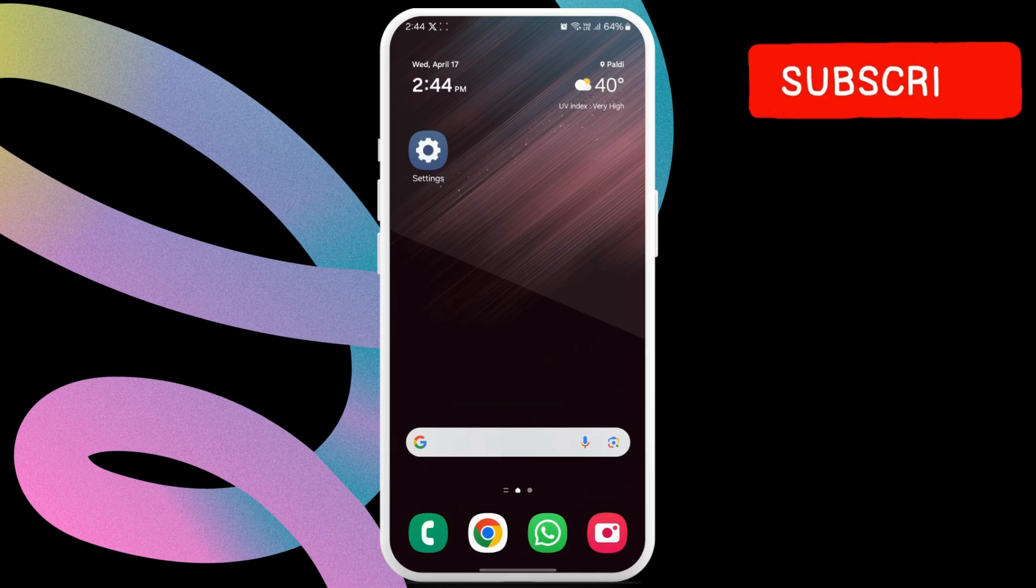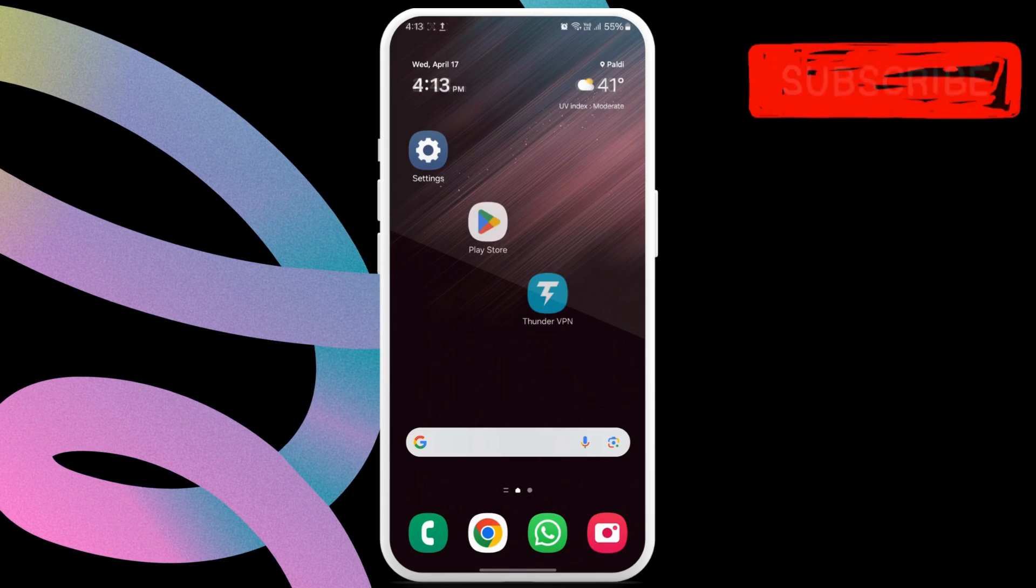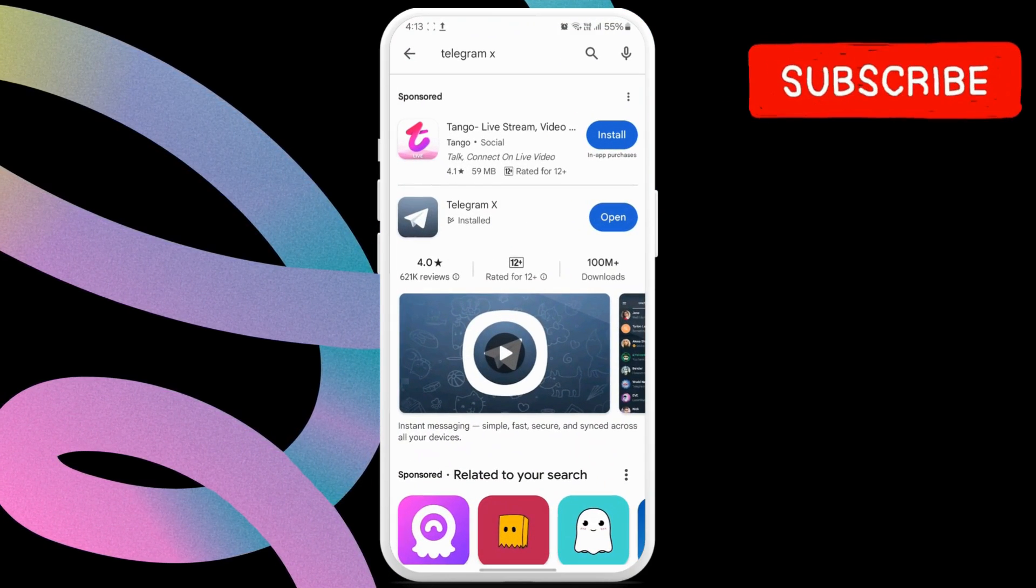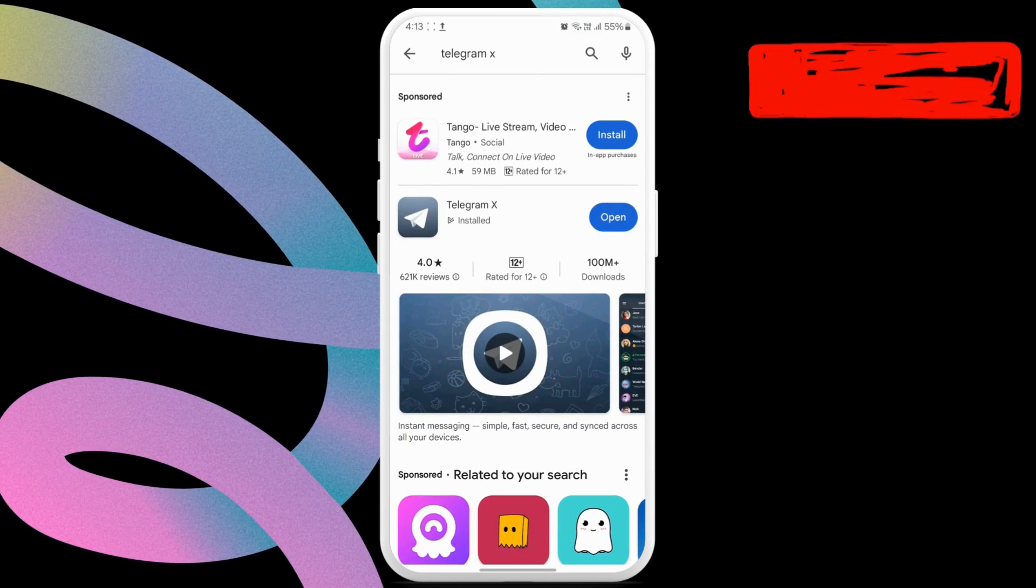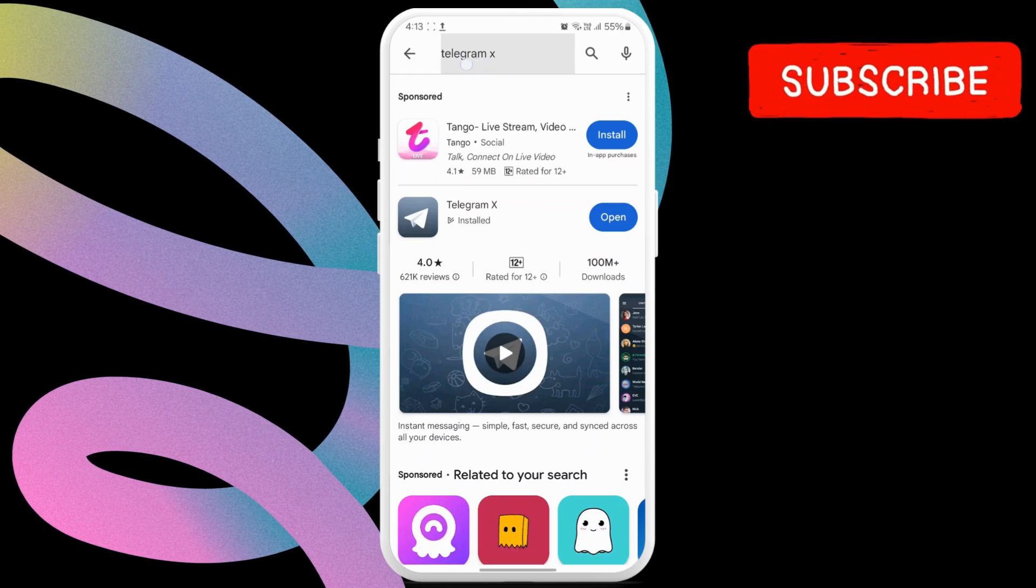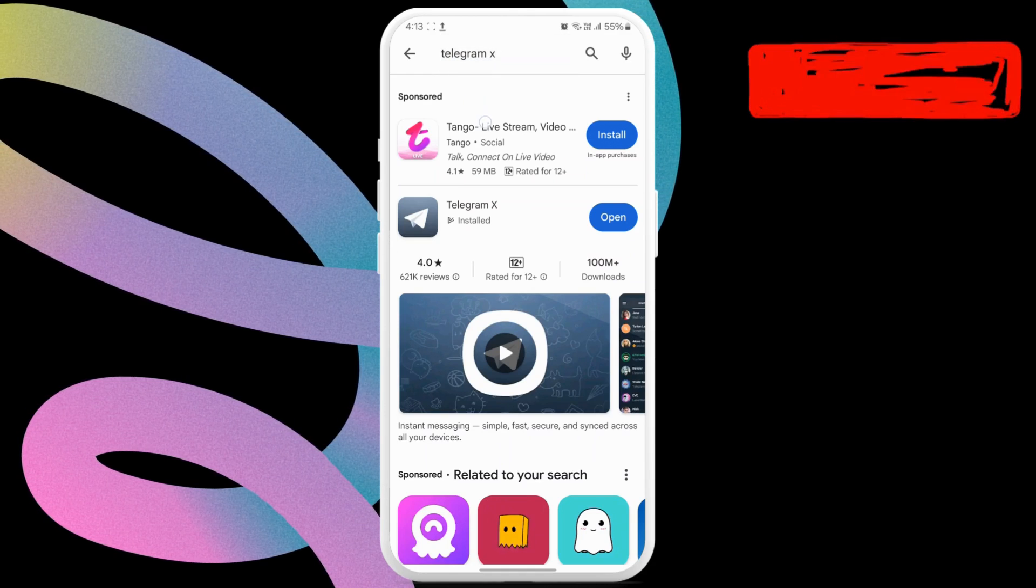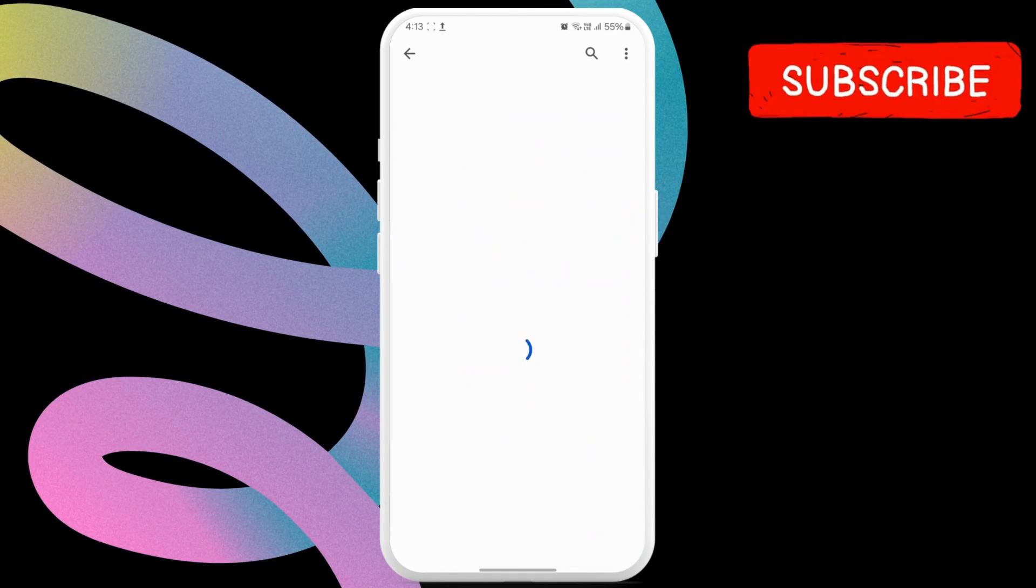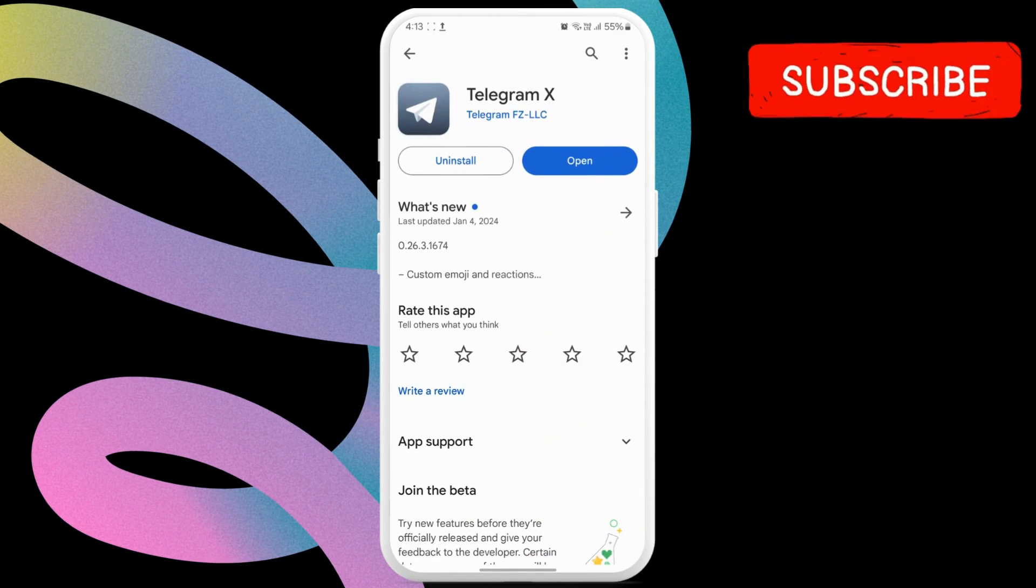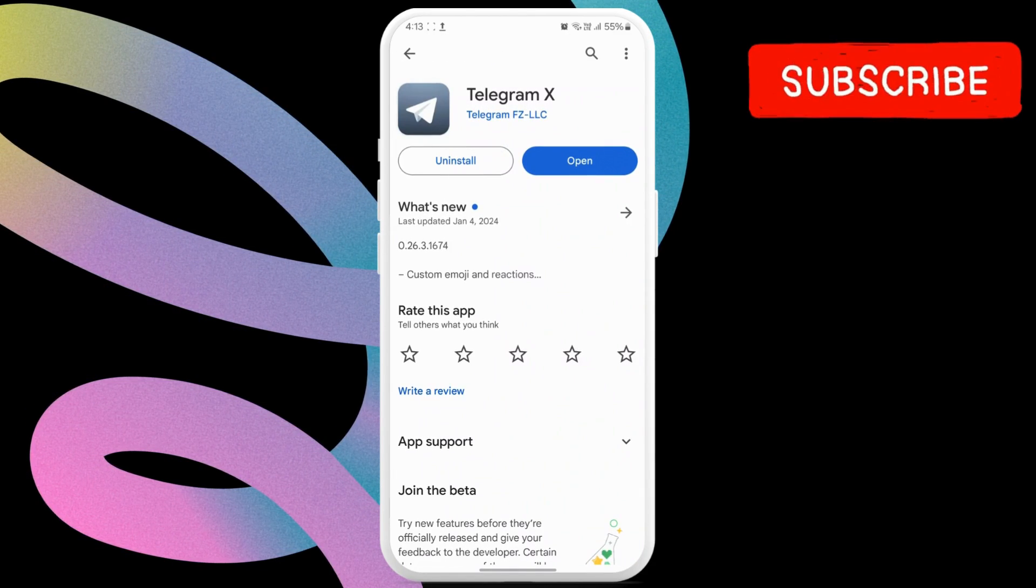If the issue remains, open the Google Play Store and search for Telegram X. It is a different version of Telegram offered by the company and completely safe to use. Download and install it.